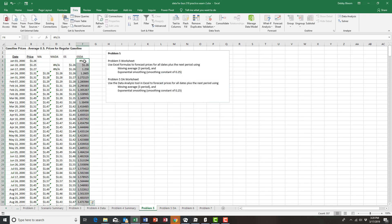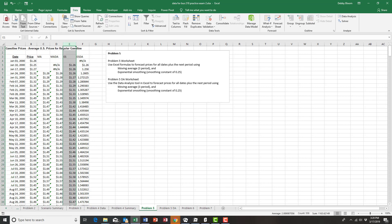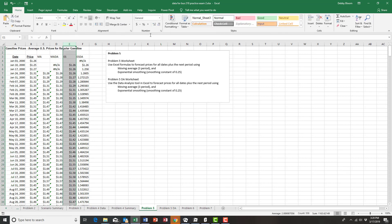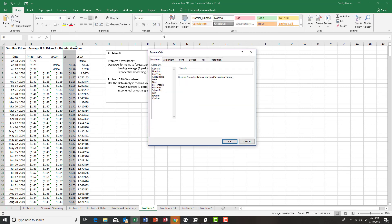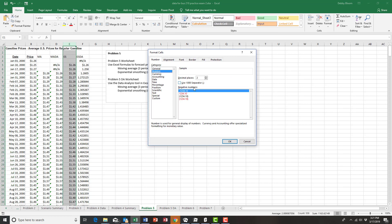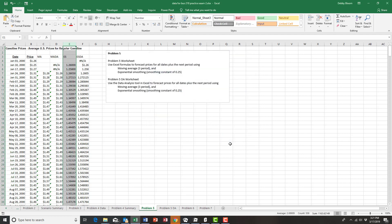Notice I get an NA for the first one and all of my observations are going to match. We can see this more clearly by changing the formatting of column E to Number with five decimal places — and notice that the numbers match exactly in column E and column F.